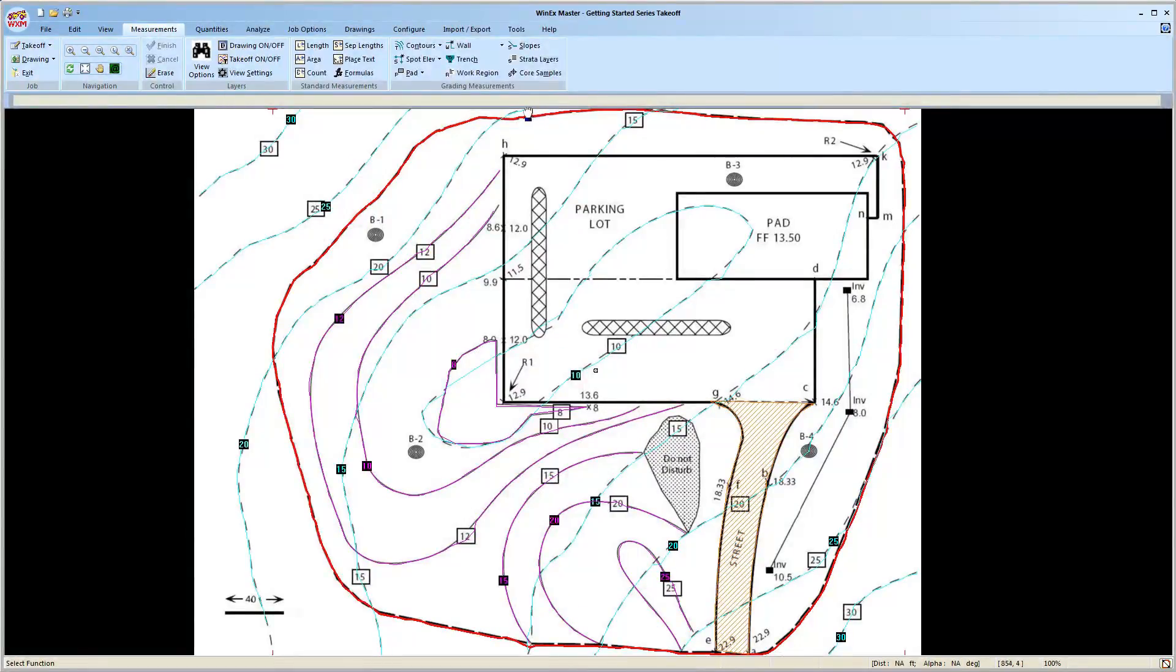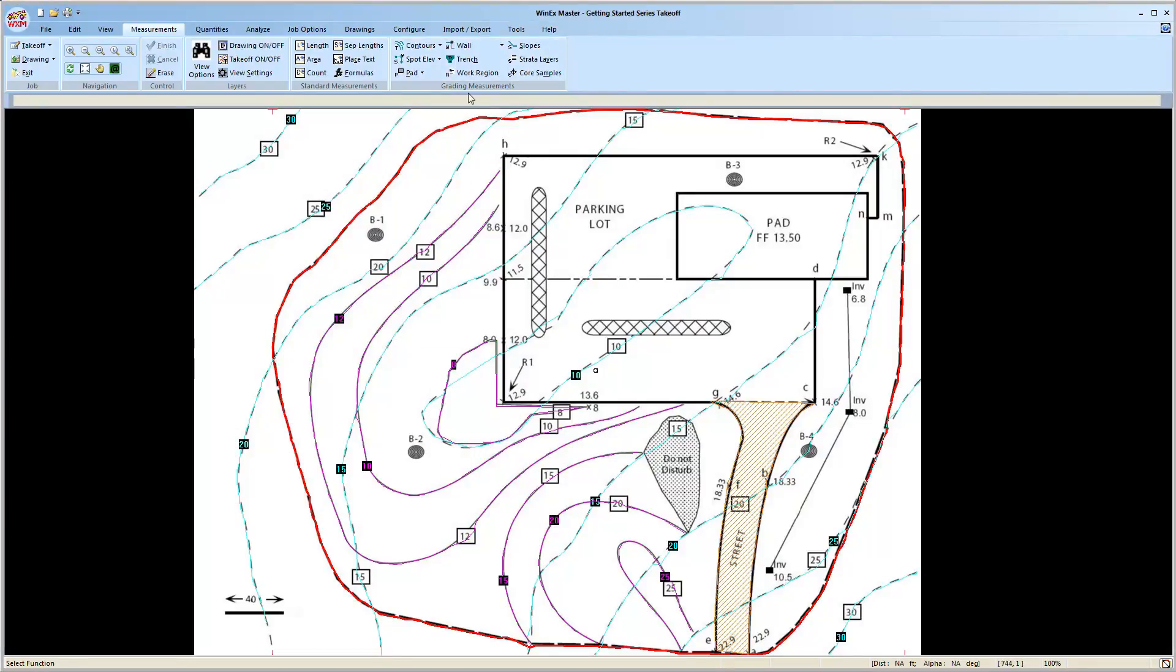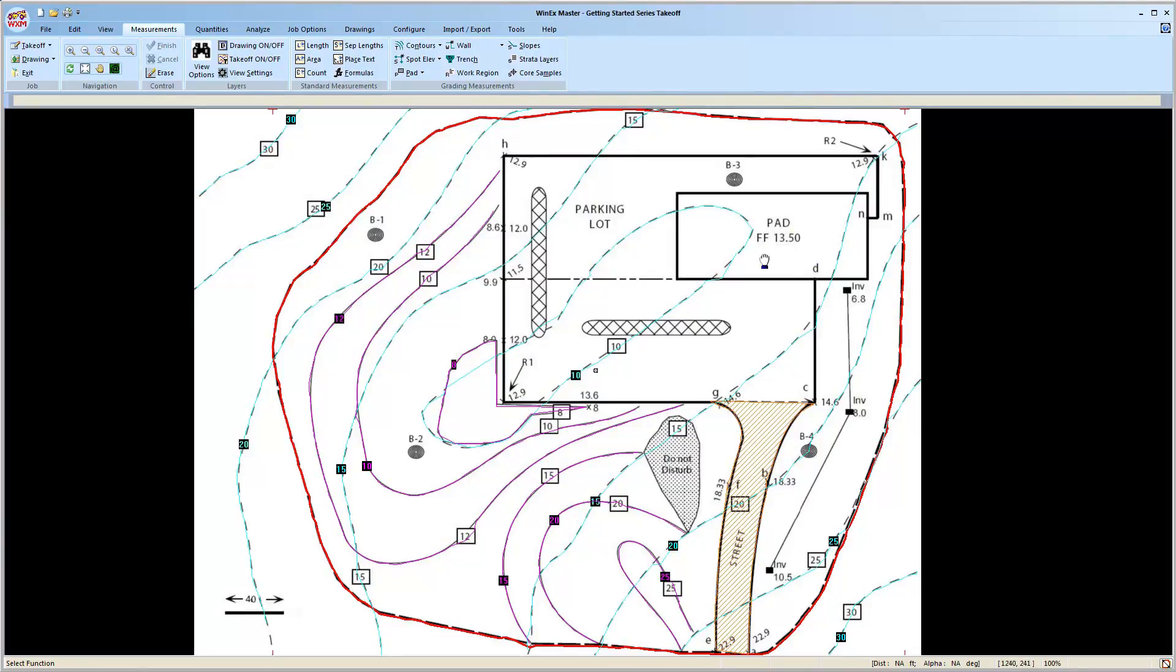Next, use the work region again to draw the parking lot for a region with subgrades. Also, use the do not disturb region, and use the pad routine for the pad. When entering the elevation for the pad, be sure to put 13.5, the final floor elevation. We'll adjust that grade down with the proposed subgrades, such as concrete and crush stone.